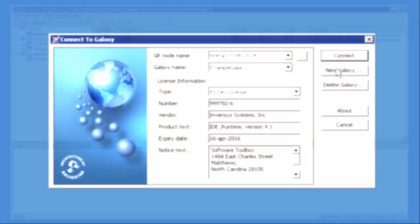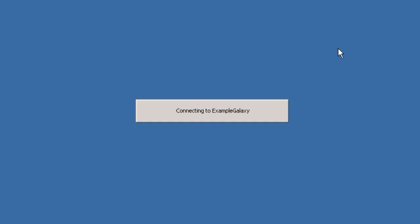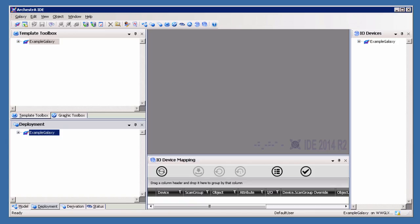Let's continue by launching a newly created Galaxy in the Orchestra IDE. Refer to your Wonderware documentation on how to create a new System Platform Galaxy.